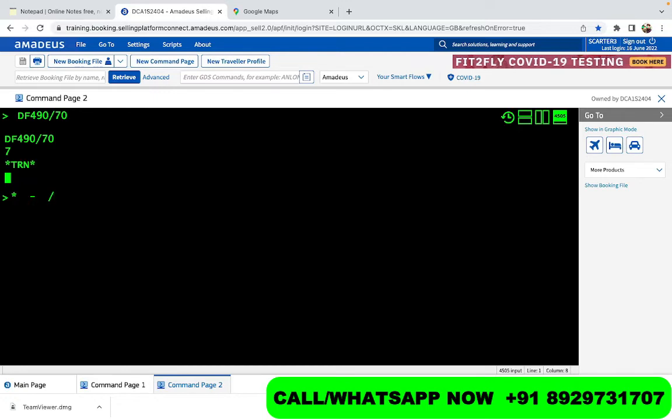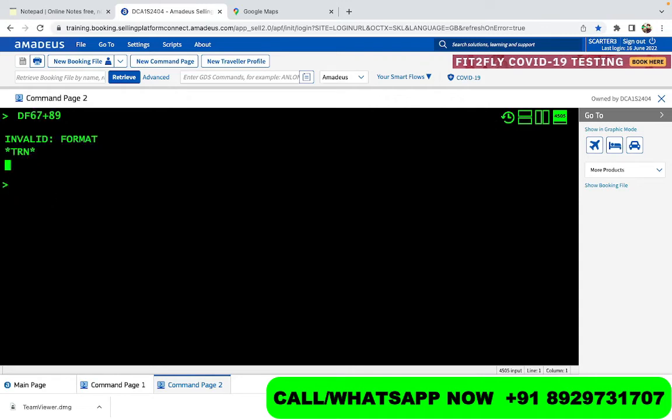Now the catch is, Amadeus does not accept the sign of plus. If I'll give you this thing, DF let's say 67 plus 89, if I do this Amadeus is not going to accept it. It says invalid format. So what is going to happen here is that whenever you are planning to add something, what we do is different.